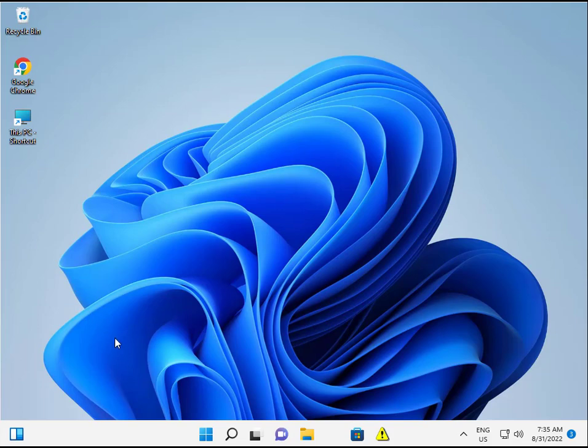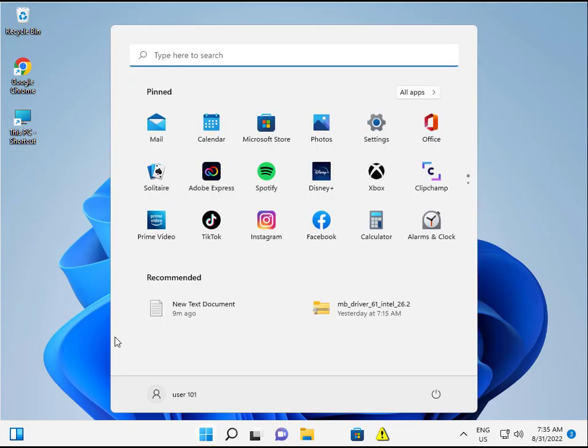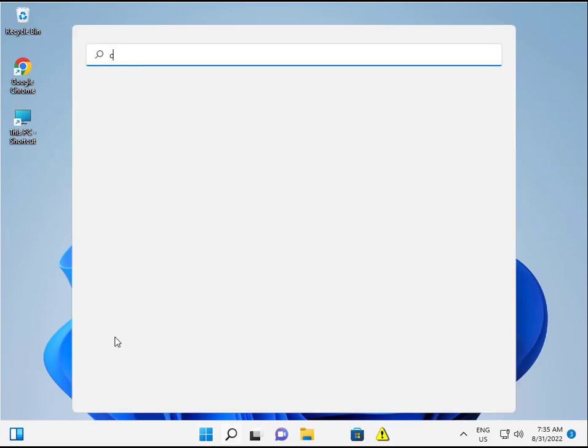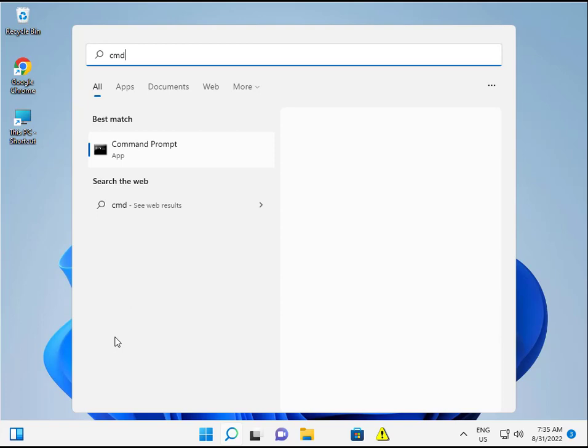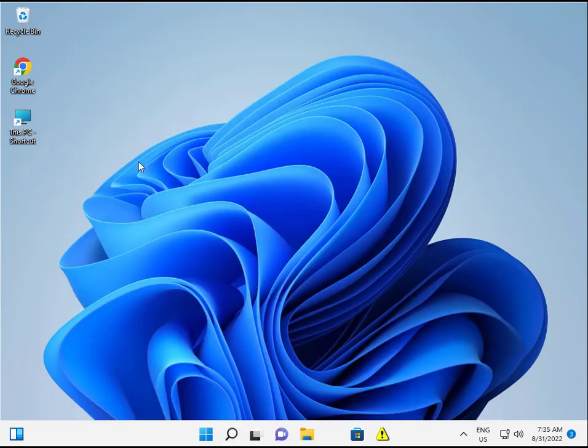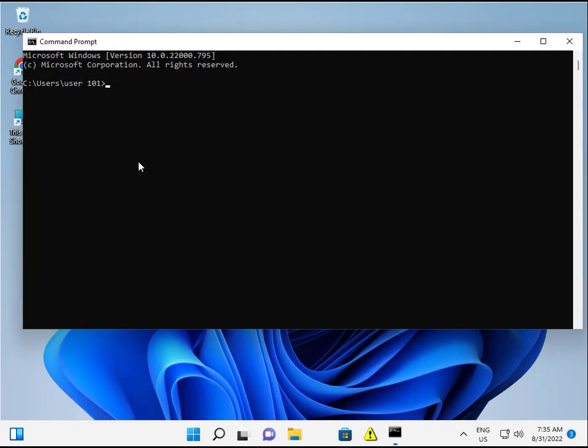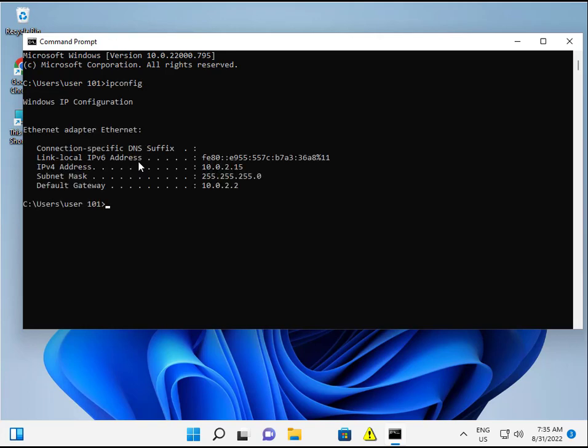Firstly, click the Start button and type CMD. Type ipconfig and then press Enter. So this is your IP address.